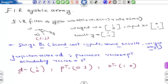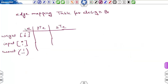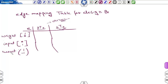Now we have to perform edge mapping. The three fundamental edges — the weight edge, input edge, and result edge — need to be mapped to corresponding edges in the systolic array. For an edge e in the space representation, we introduce an edge in the systolic array with direction given by p-transpose * e and weight given by s-transpose * e.